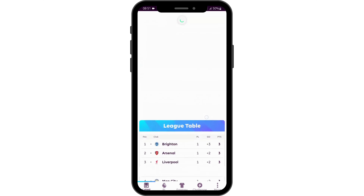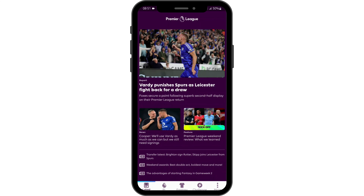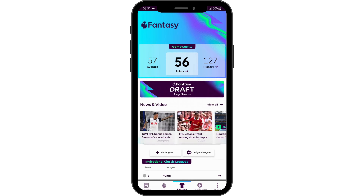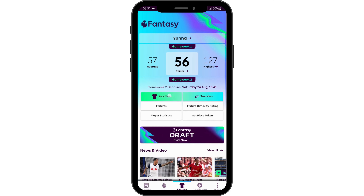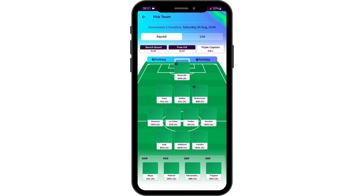Get logged into your FPL account. From here, tap onto 'Fantasy' at the bottom of the page. Then you will see the option of 'Pick Team' — tap onto it. You will then see all the team members.